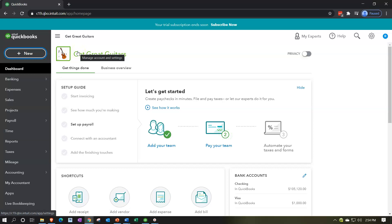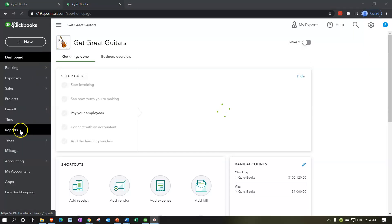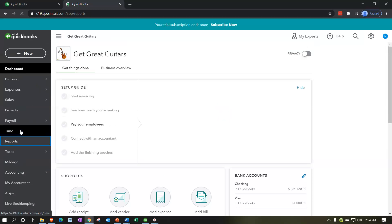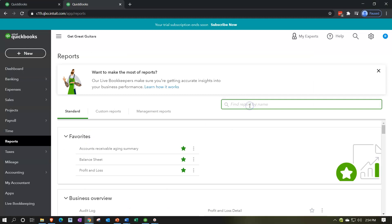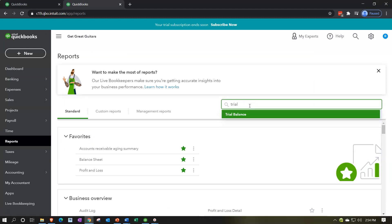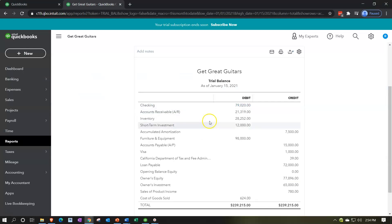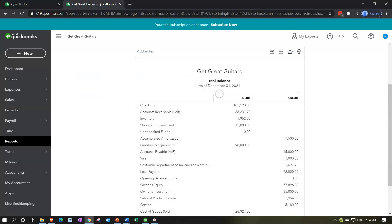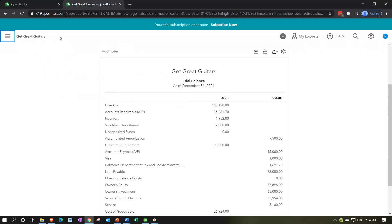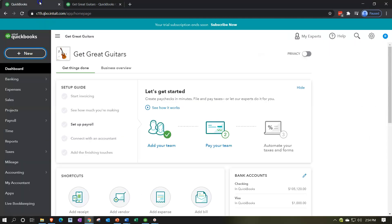Let's go back to QuickBooks and open up the trial balance. We'll right-click the tab at the top and duplicate it, then go to Reports on the left-hand side. Type 'trial balance' in the find window, open it up, and range-change the ending date to 12/31. Run that report and close the hamburger menu.